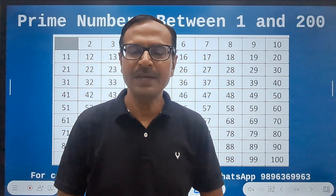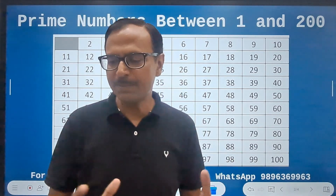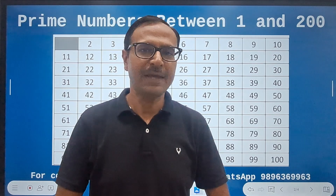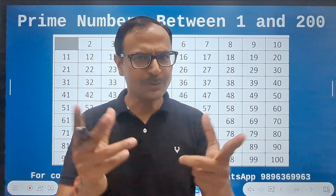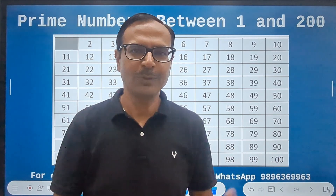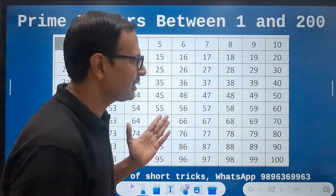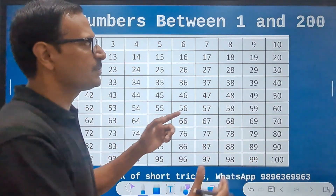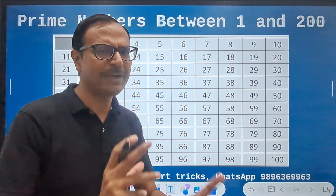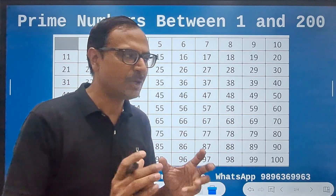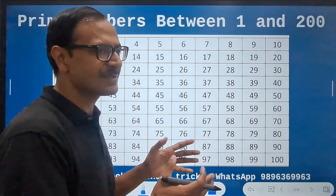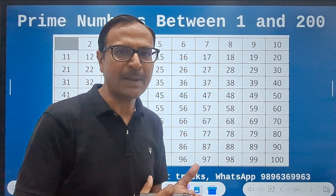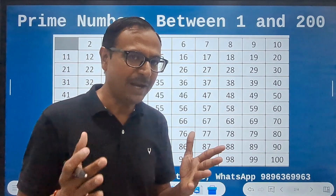You must have heard about the famous concept of the Sieve of Eratosthenes. That's an amazing concept in which they have given a process through which you can find the prime numbers between 1 and 100. Very quickly I will demonstrate that because my main focus of this video is to tell you the prime numbers between 101 and 200.